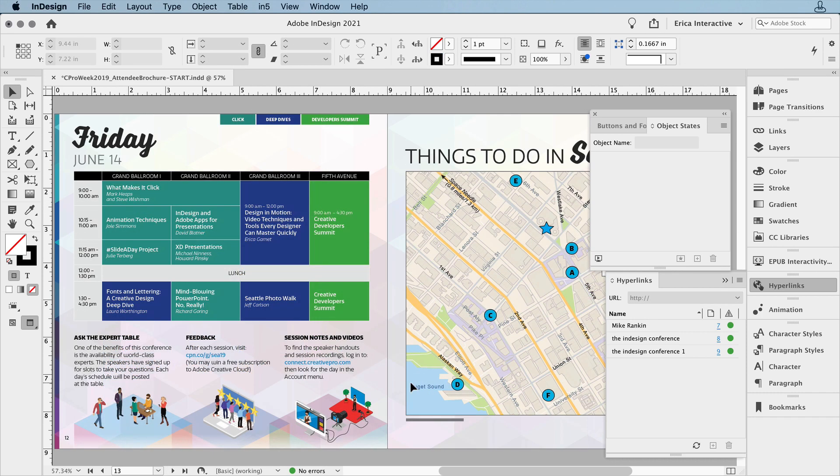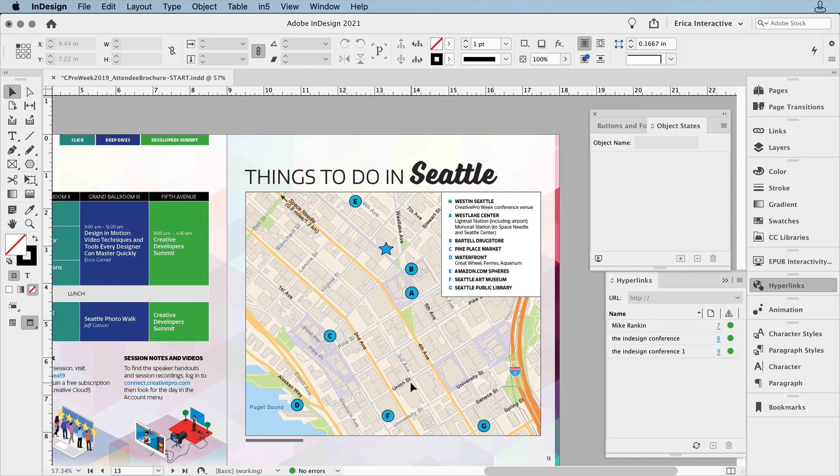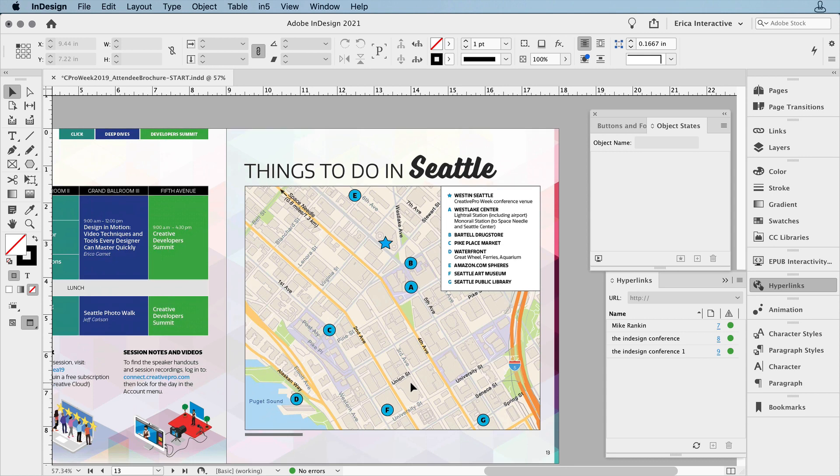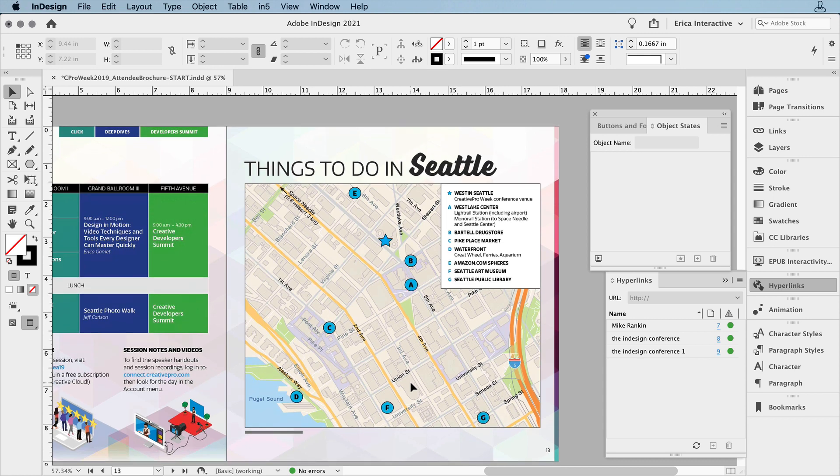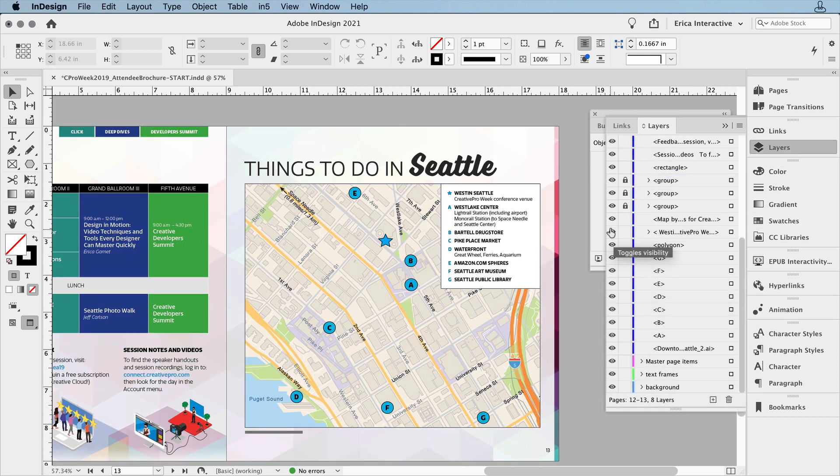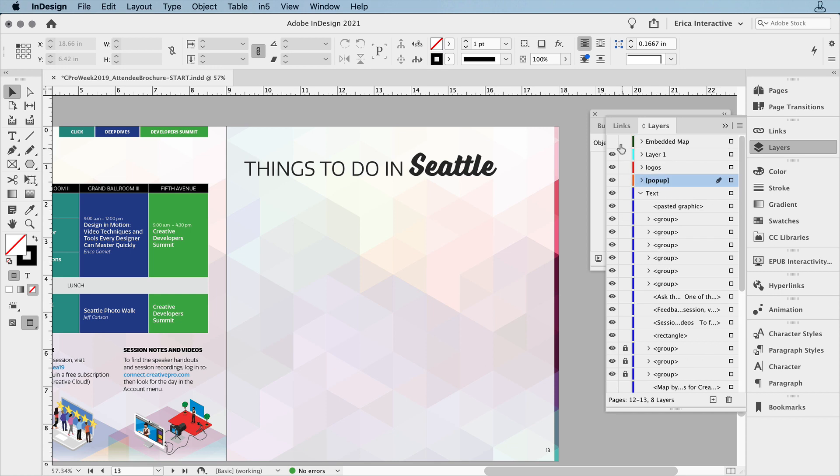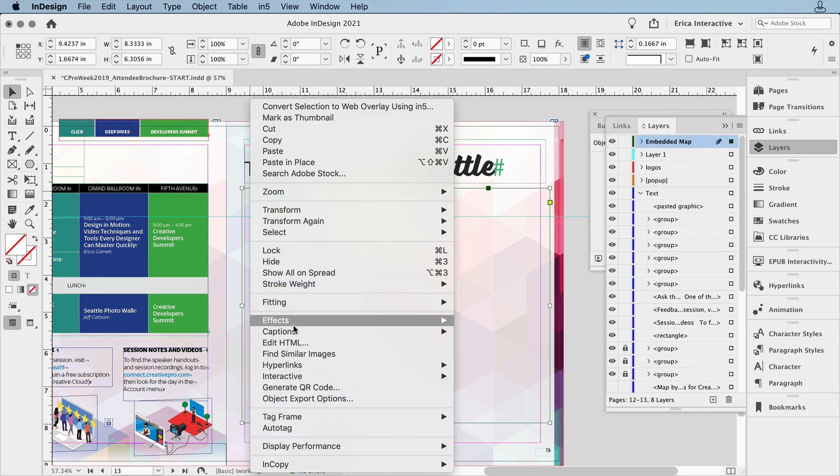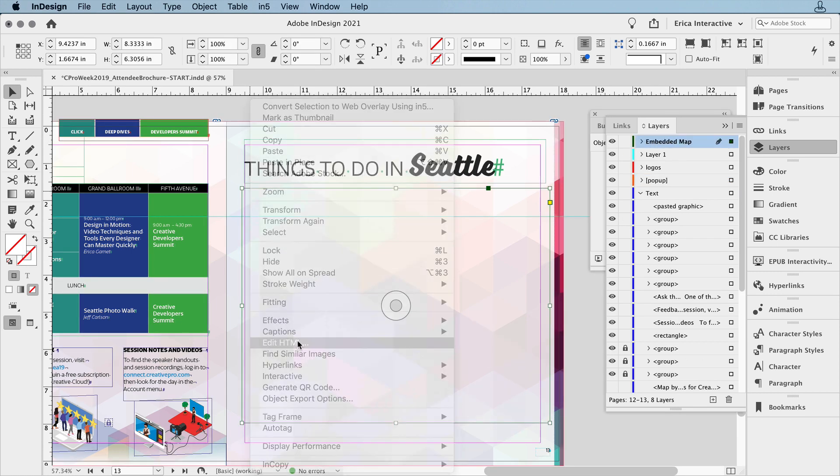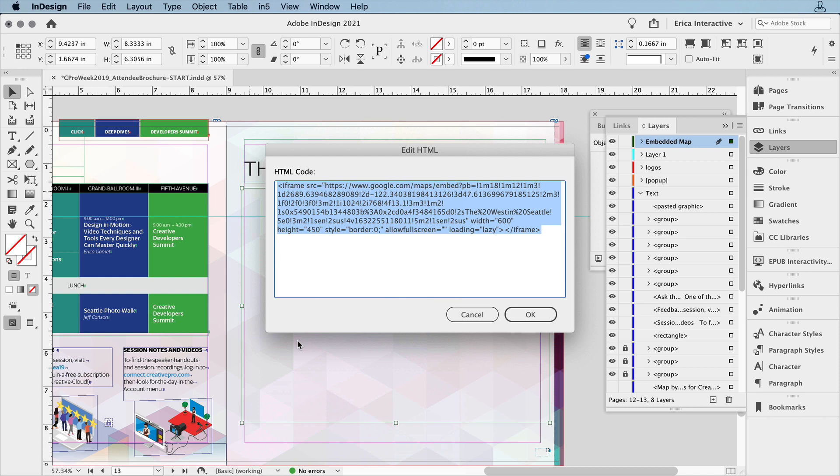And then there's this map on the back page. This is for the print version, but I'm going to turn off all the layers that make up the map. And then I'm going to turn on this layer. And I can see this frame contains some embedded HTML. What I've done is embedded a Google map of the conference location and the surrounding areas.